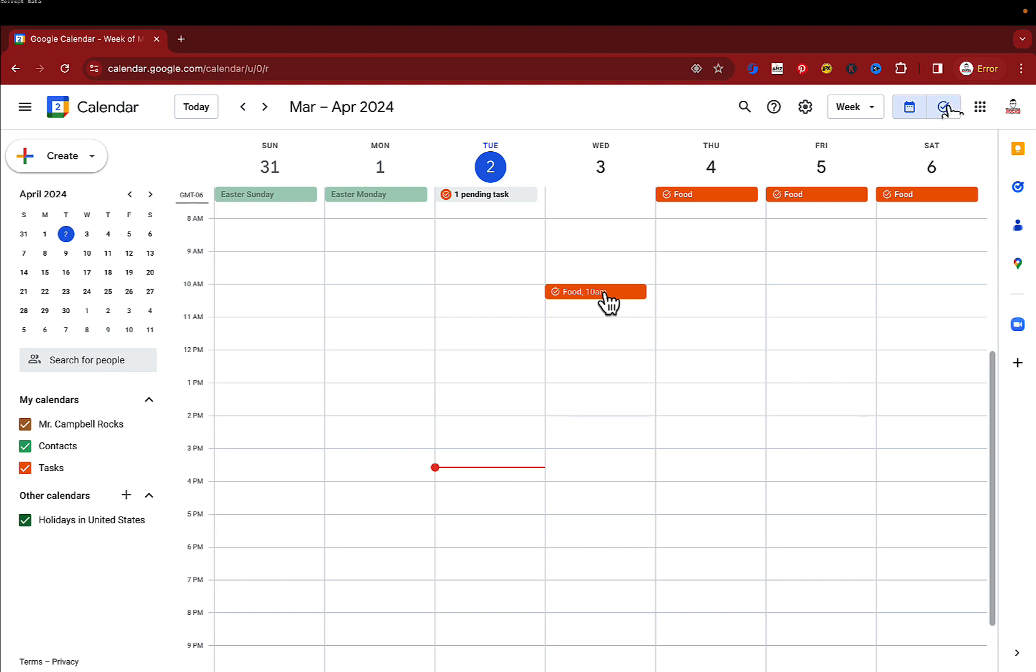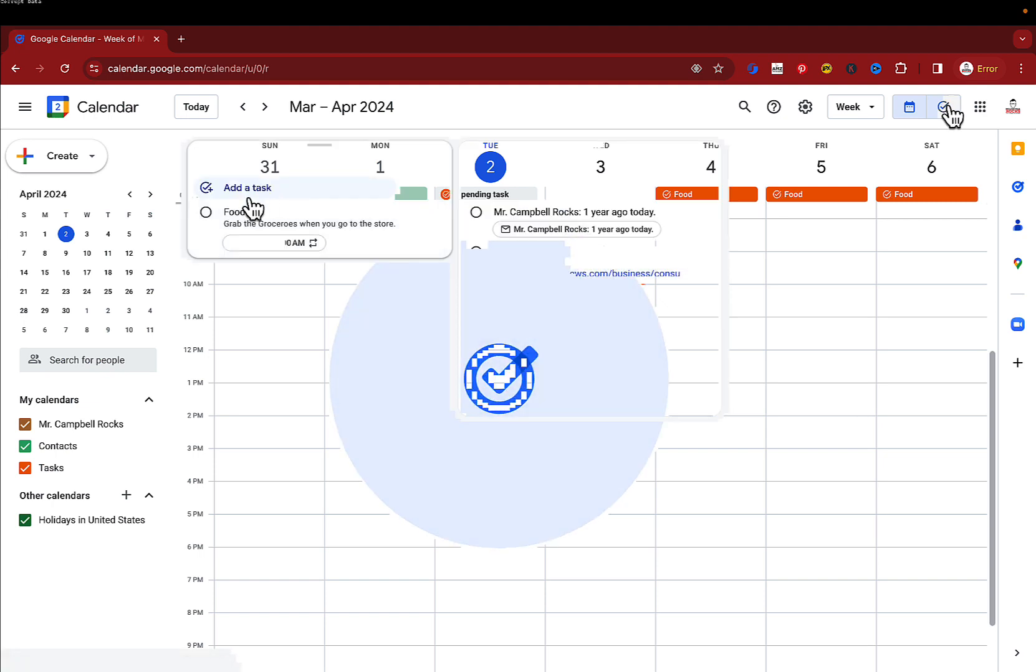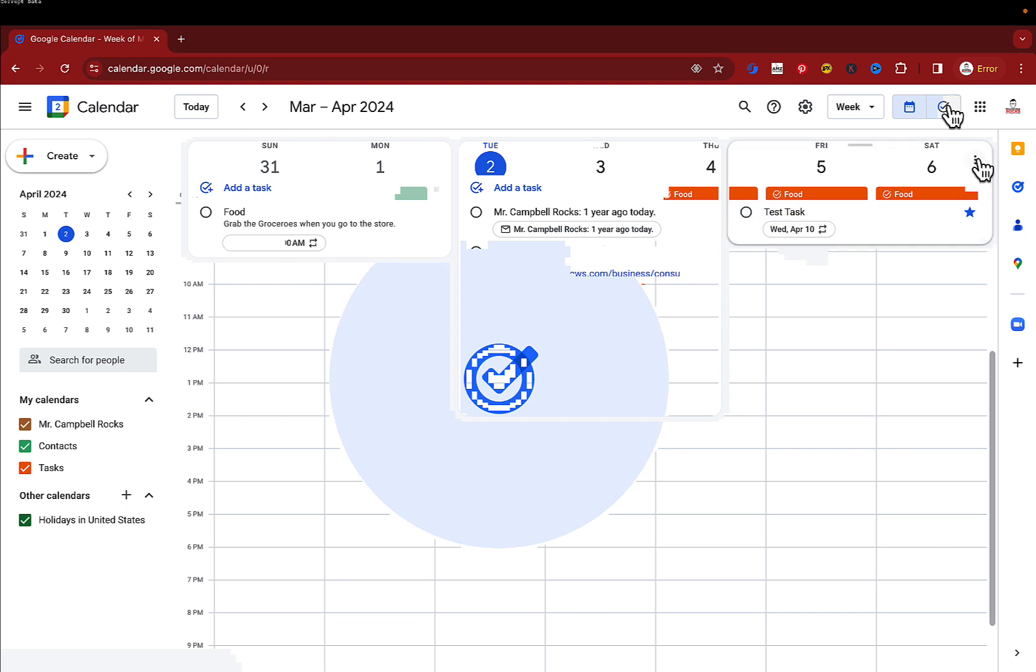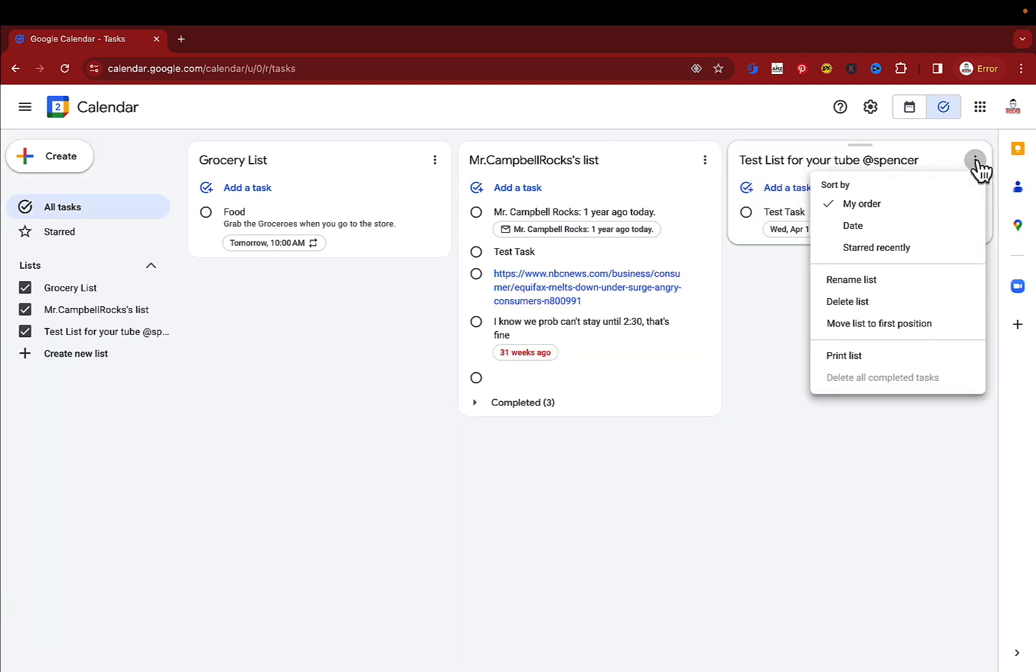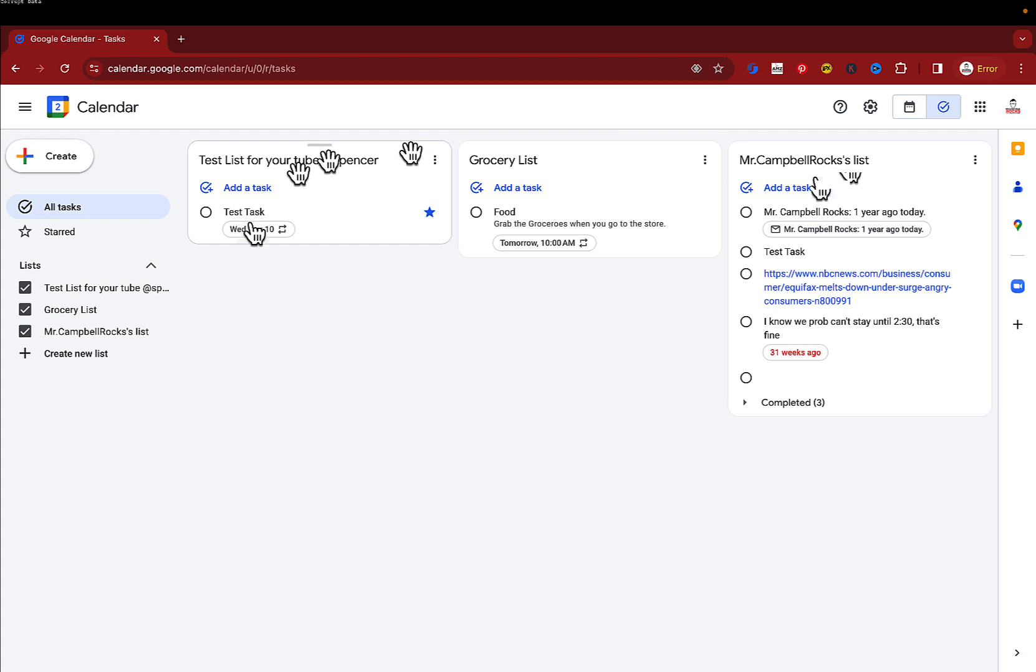The beautiful part about task lists is you can separate these out into multiple different task lists. You'll notice up here, too, I can star them. I can rename the list. I can delete the list. I can move the list to first position. That would just slide it over here as opposed to manually grabbing it and moving over there.